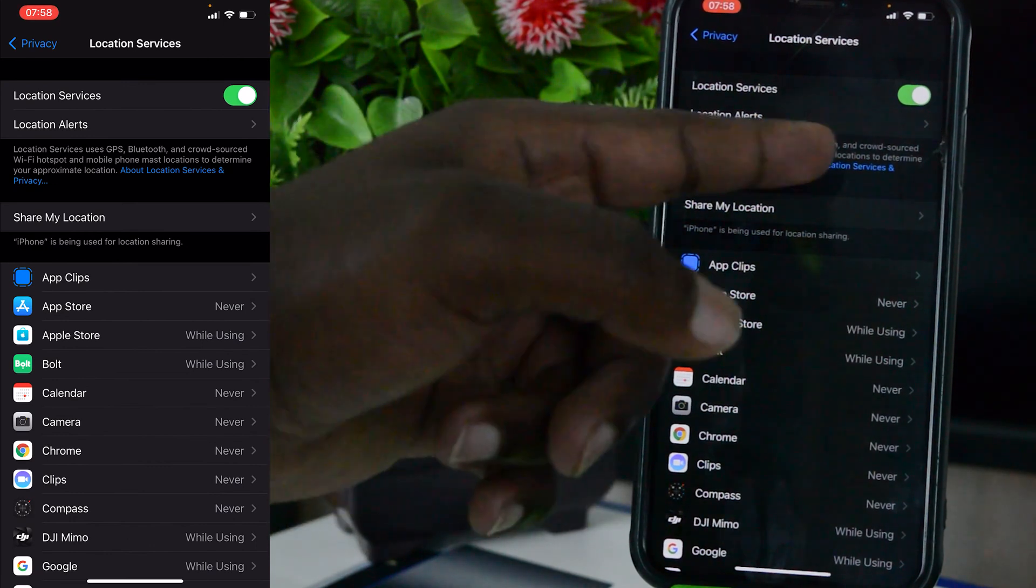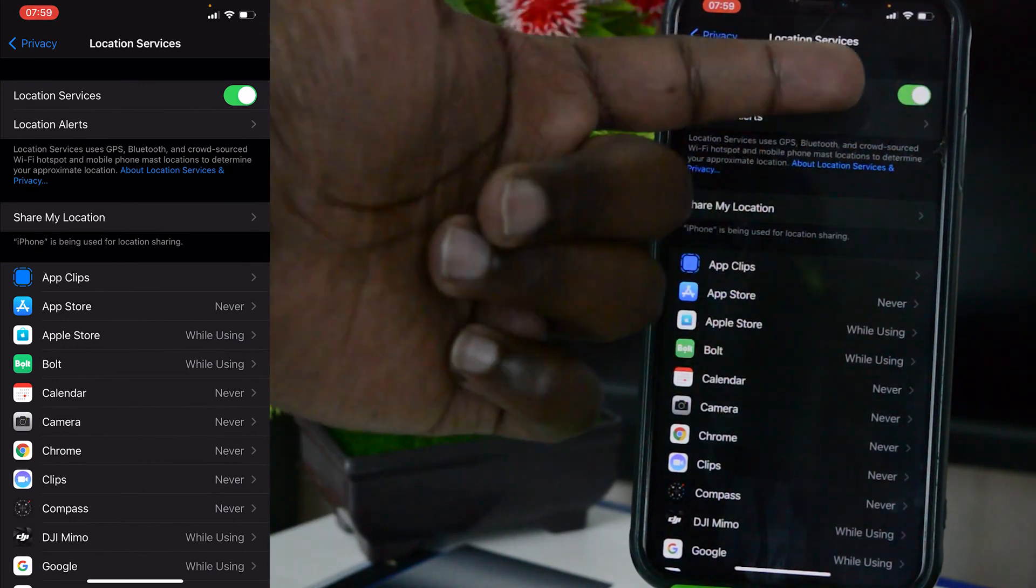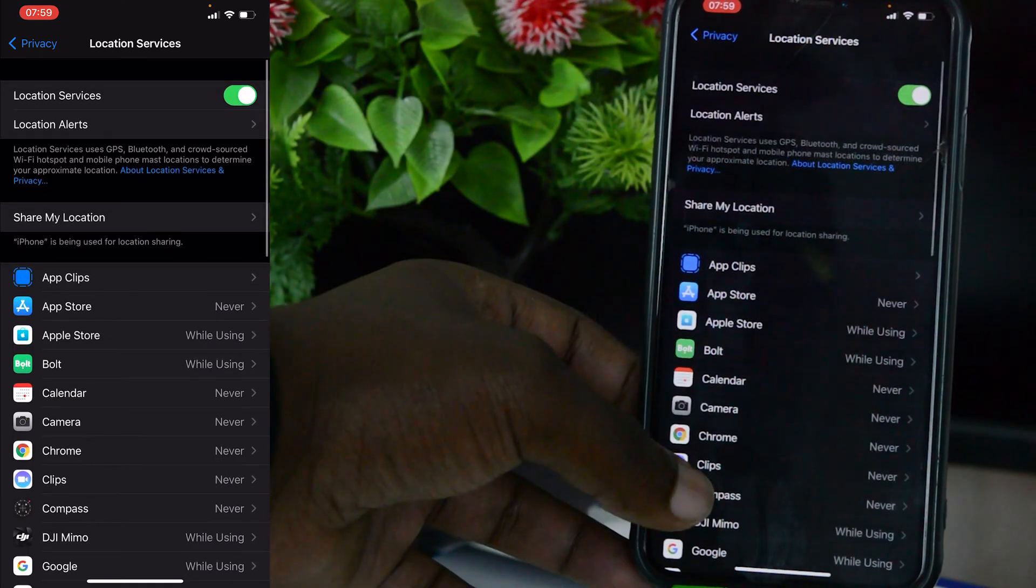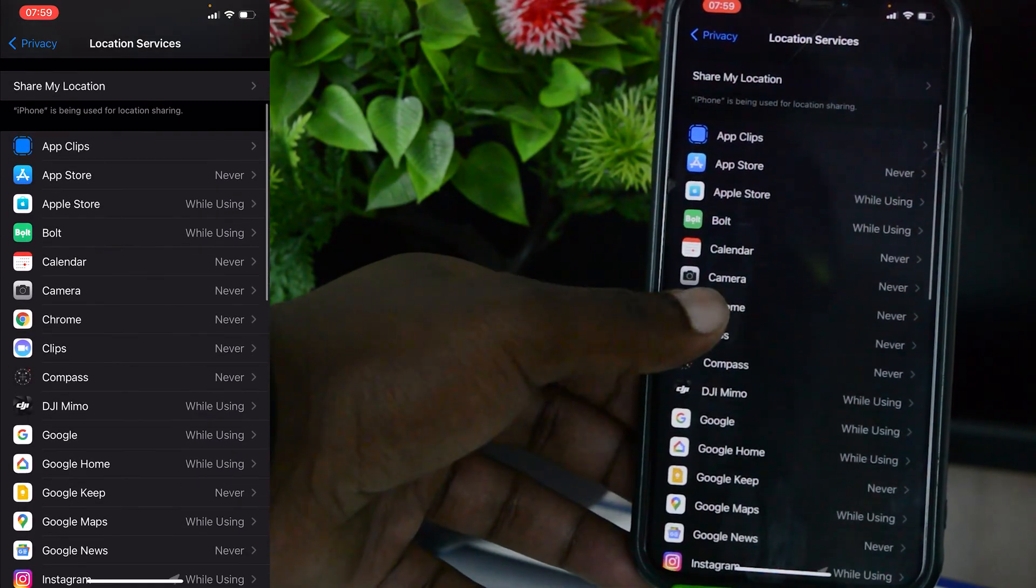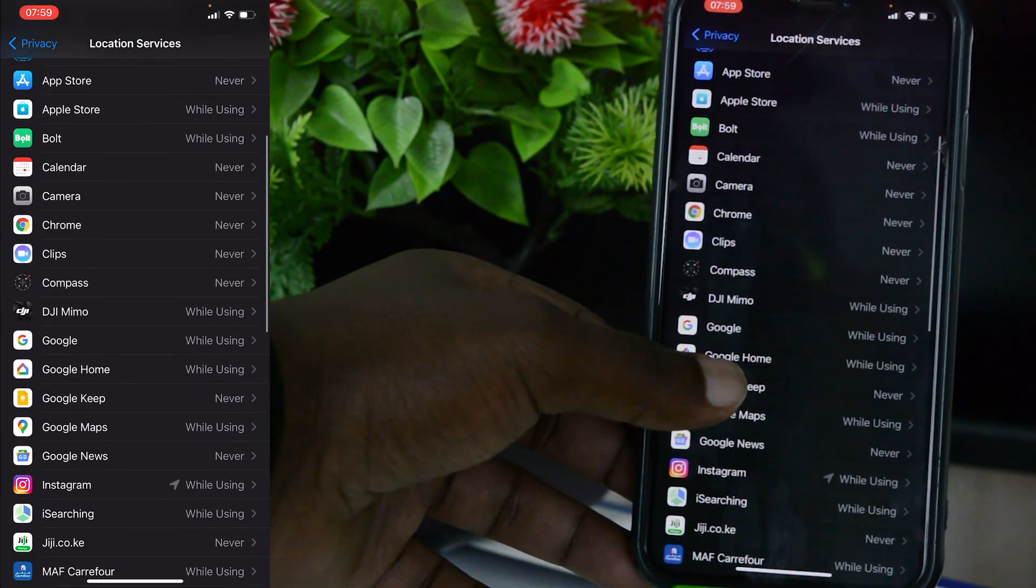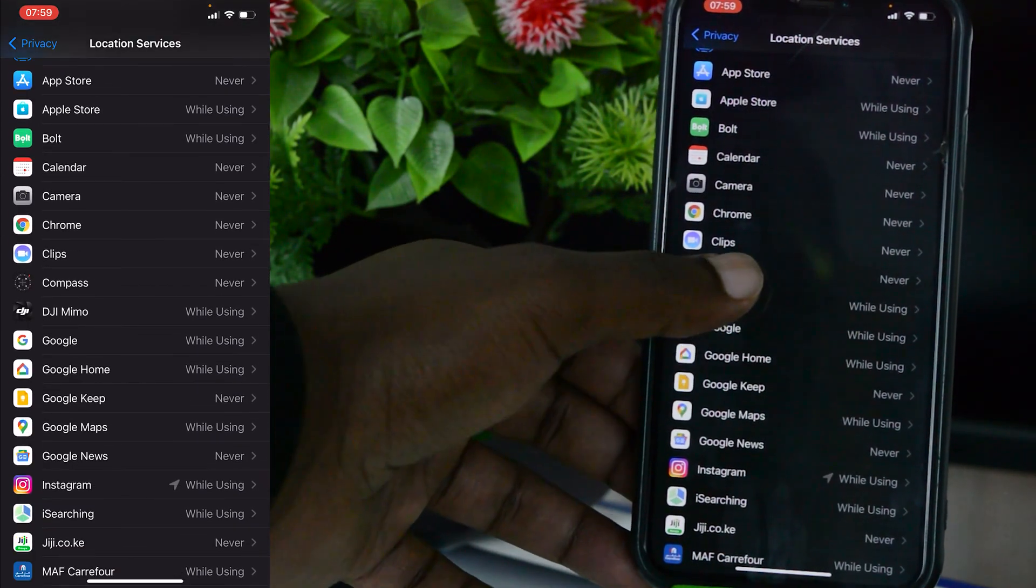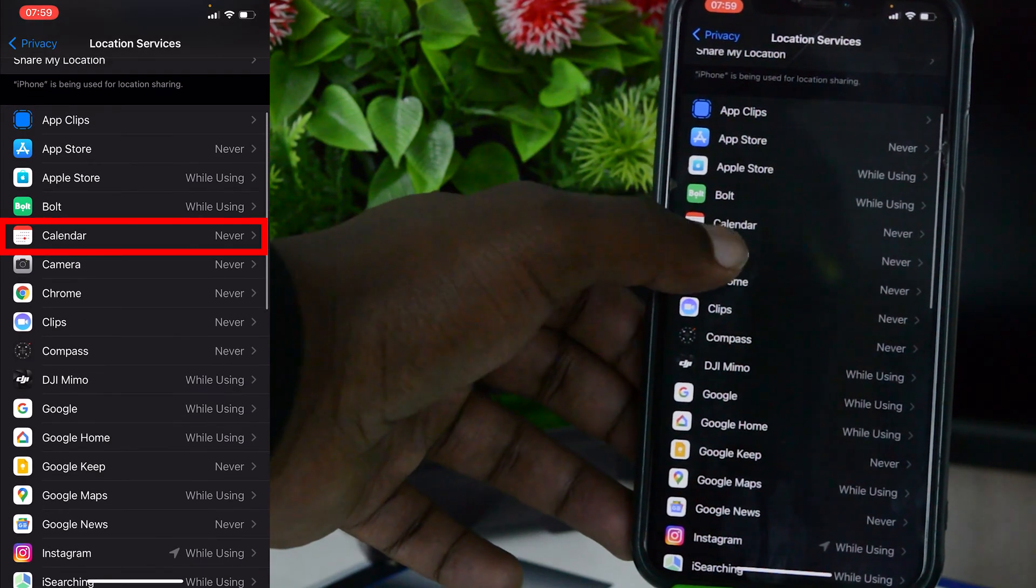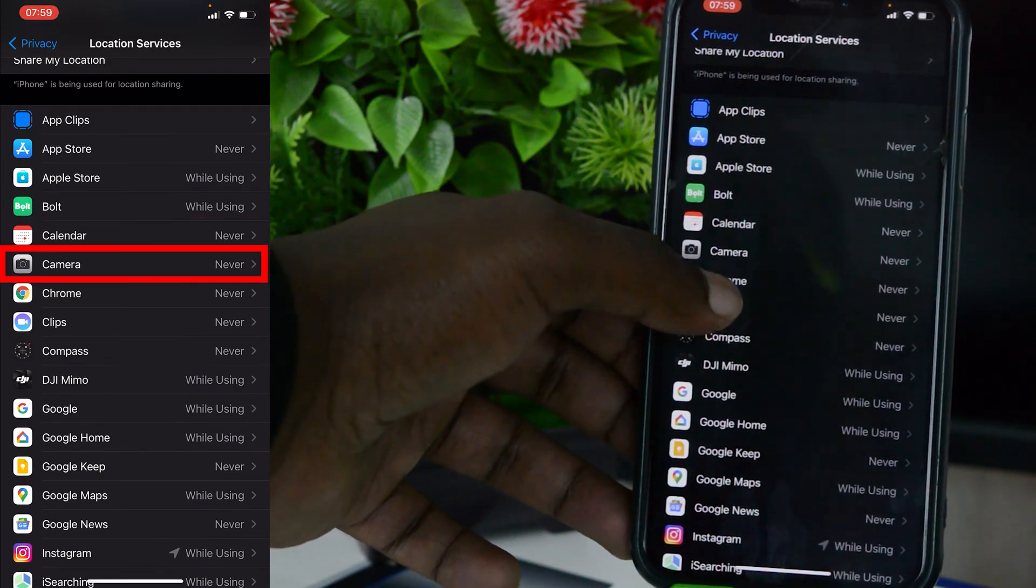Currently, as you can see, Location Services is turned on by default. At the bottom there you can see a list of all the apps that are using your location. For instance, Calendar is Never, Camera is Never, which means those applications never have access to my location information.